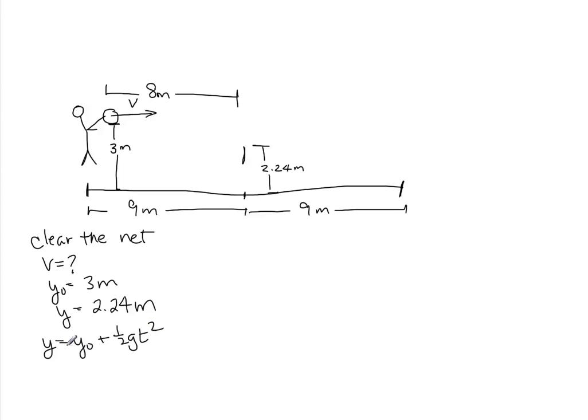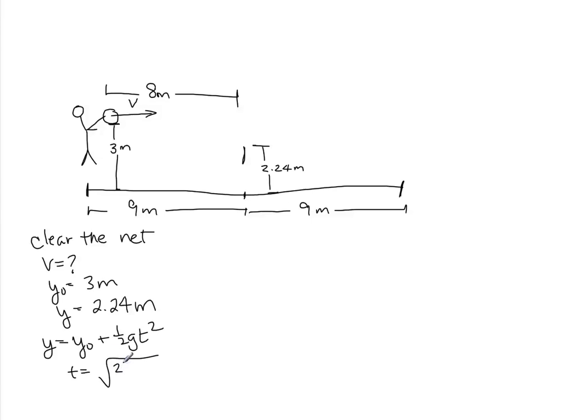We know y and we know y-naught, so we should be able to find the t from here. t is going to be something like the square root of 2 times y minus y-naught over g. t is going to be negative, so the stuff inside here is going to be positive.